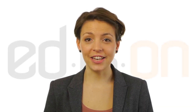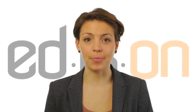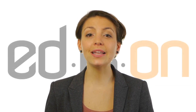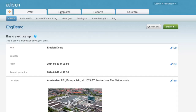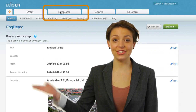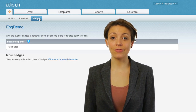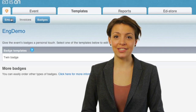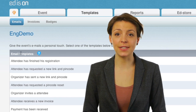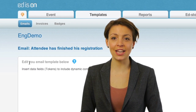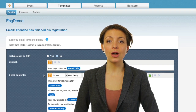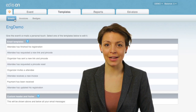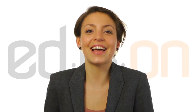Now that we have finished the first part of setting up your event, I'll quickly run you through all the different options you can choose from. In the section Templates, you can, for example, manage your badges and set up templates for automatically generated emails by Edison — for example, an automated confirmation email after registration by your invitees. Isn't that convenient?